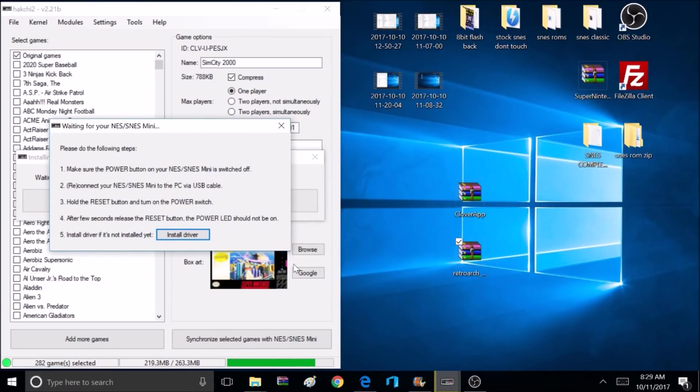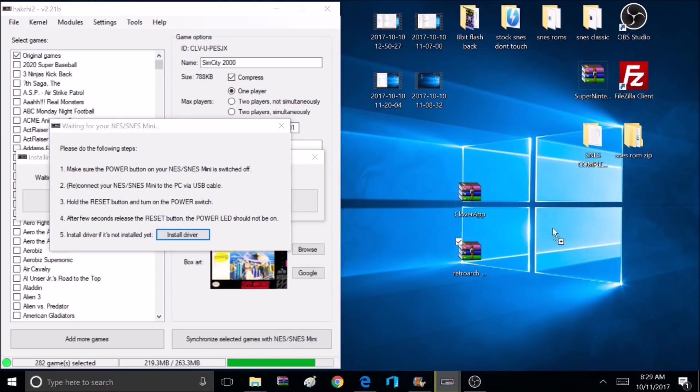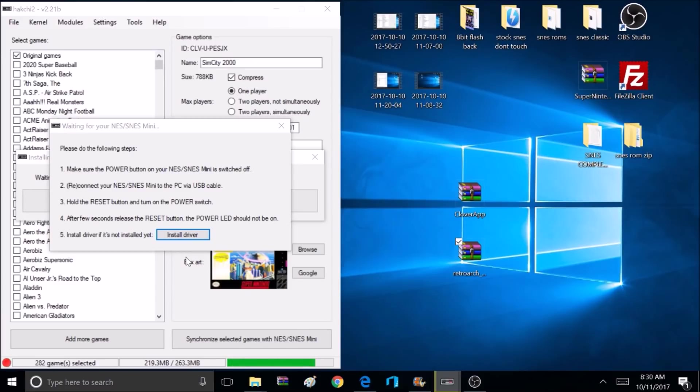Now it's time to make sure my Super Nintendo is unplugged, powered off. Now I'll go ahead and plug it in, hold that reset button, turn the power on, continue to hold the reset button for about three to four seconds. Now let go, and then it should automatically start doing its thing.